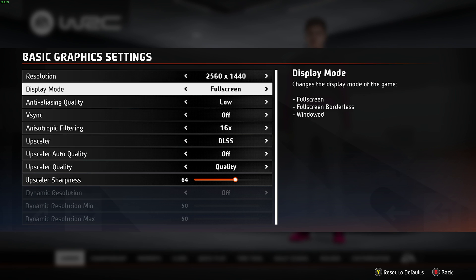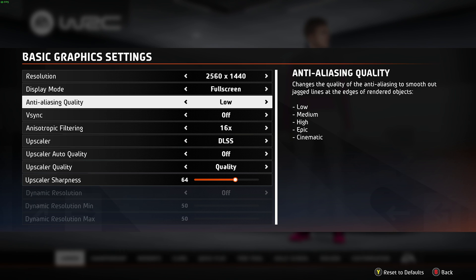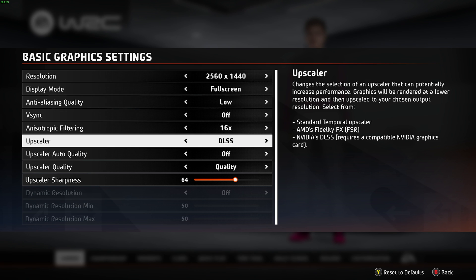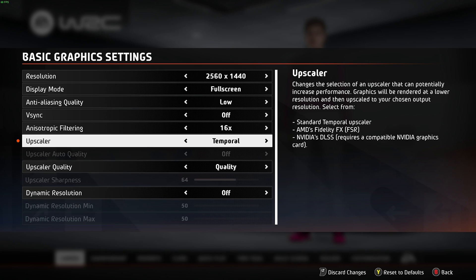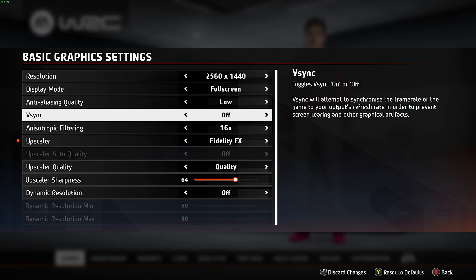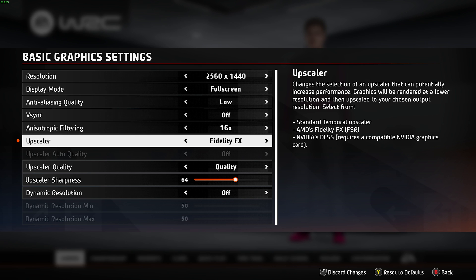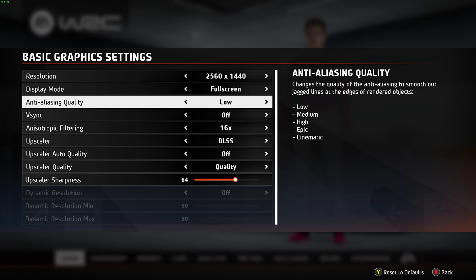Display mode should absolutely be set to full screen for the best performance and input latency. Anti-aliasing is an option we can turn between low and cinematic. Unfortunately we can't turn this off entirely, but with any kind of upscaler — whether DLSS, FSR, or TAA — you don't need anti-aliasing pretty much at all, as upscaling gets rid of jagged edges anyway. I'll set this down to low. Even if you're not going to use an upscaler, I'd still recommend keeping anti-aliasing all the way down unless you're really annoyed by jagged edges, as it makes the screen blurrier and takes quite a bit of performance.